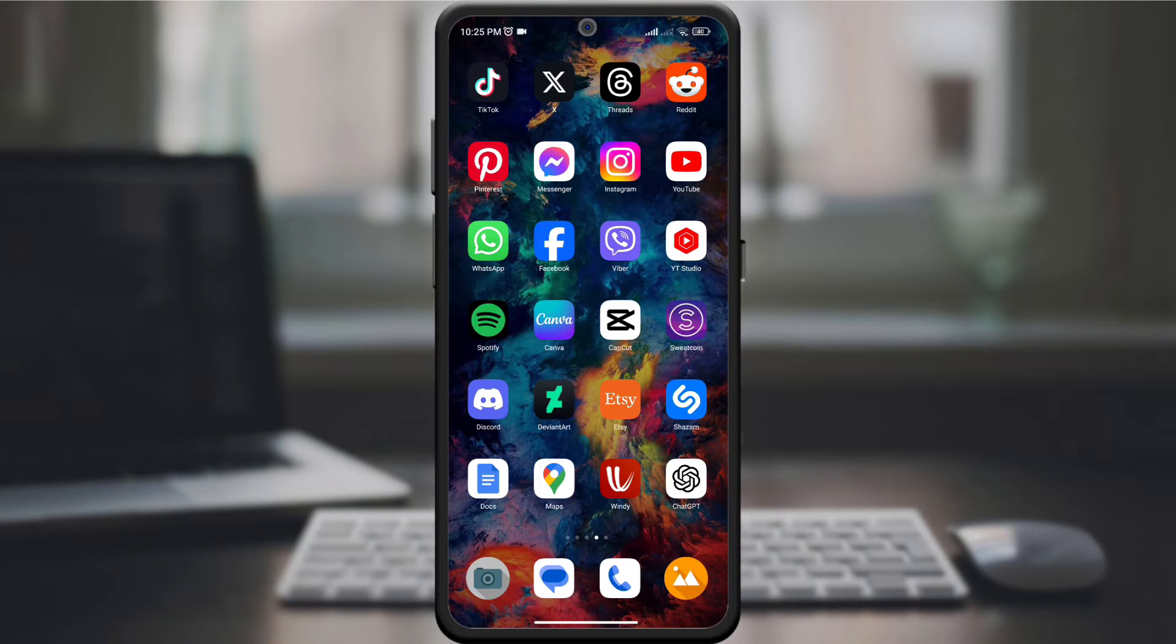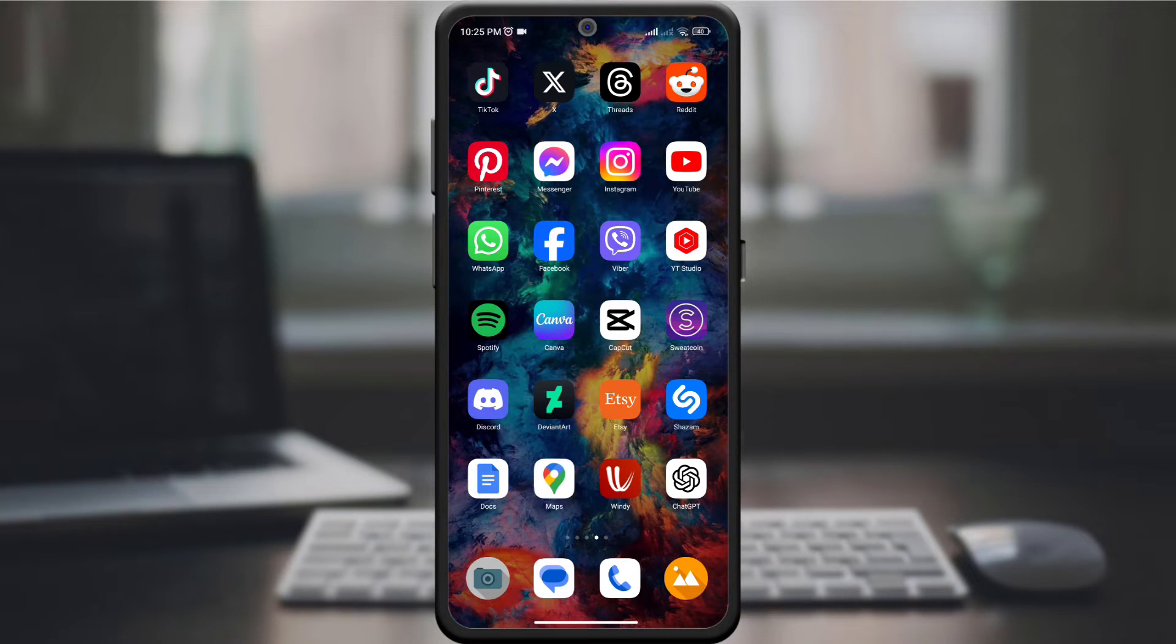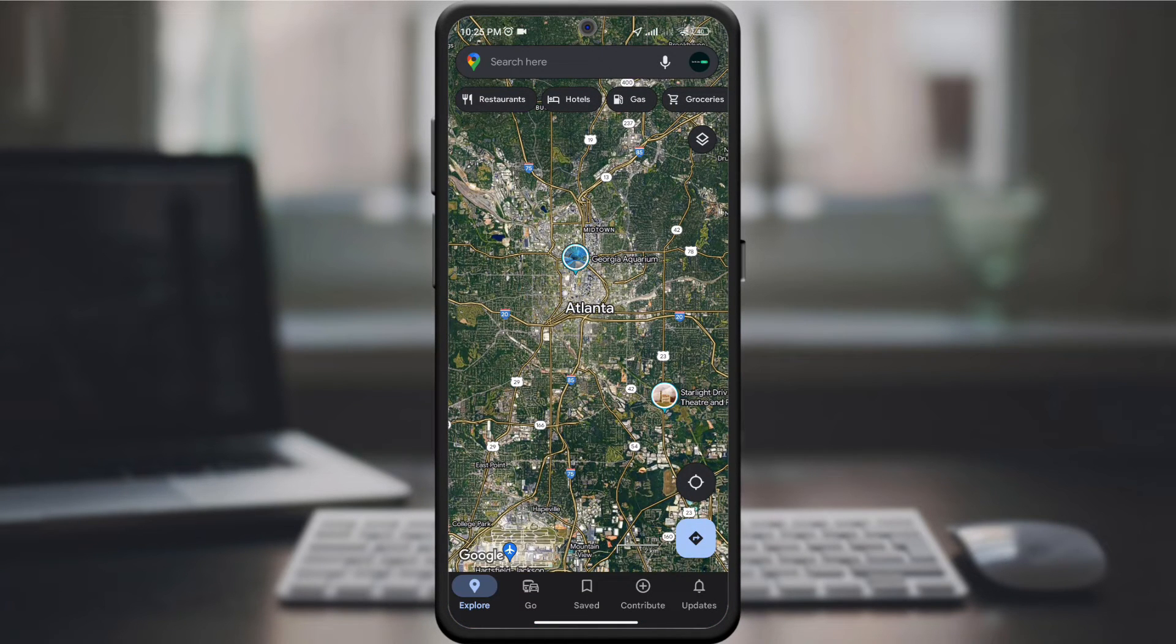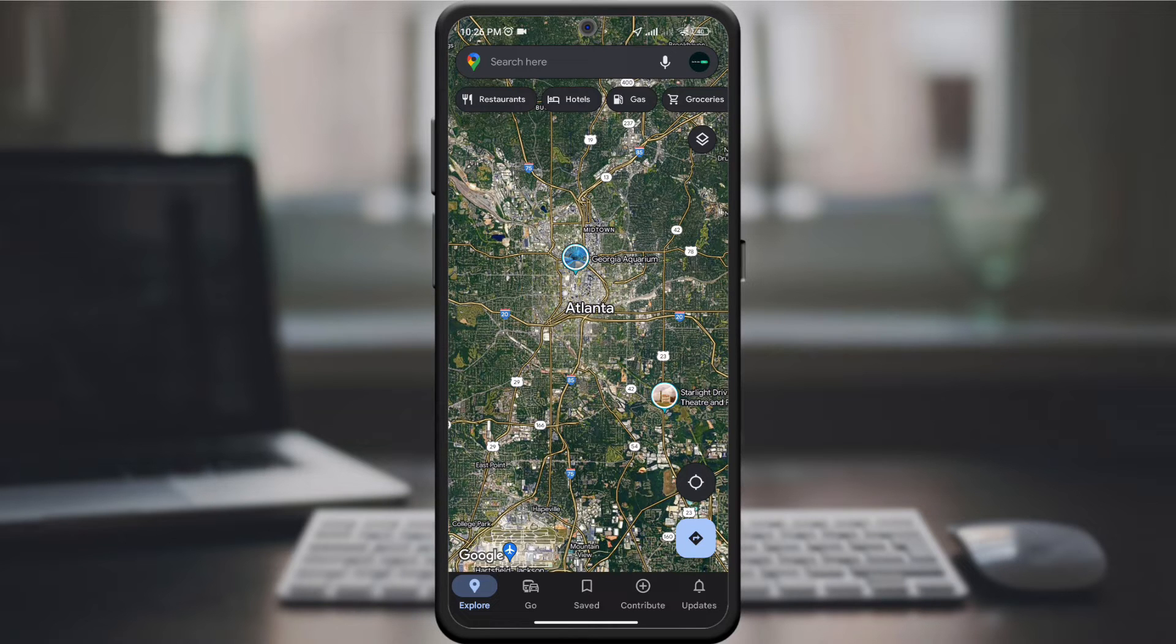Start by launching the Google Maps app on your device. Make sure you're running the latest version for all the navigation goodness.